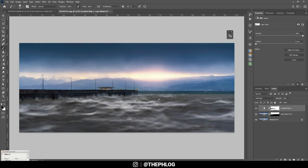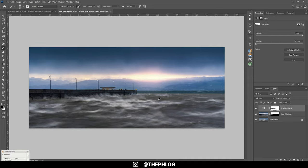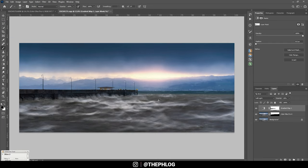Alright and that's it for editing this stormy landscape image. I hope this was interesting and helpful. If you have any questions feel free to ask in the comments. And thank you very much for watching this video.